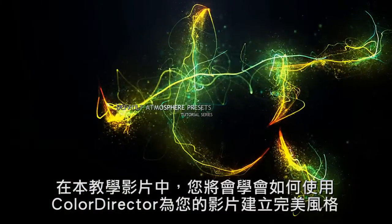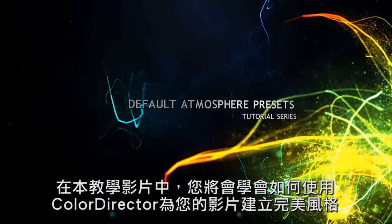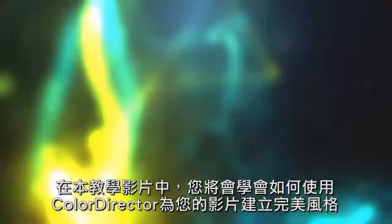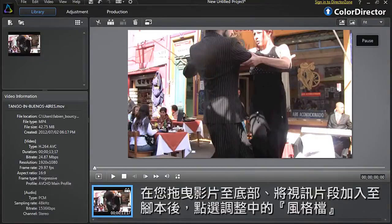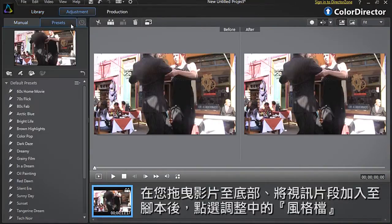In this tutorial we show you how to use ColorDirector to help create the perfect feel for your movie. Once you have dragged your footage into the tray at the bottom, click the Presets tab at the top of the interface.